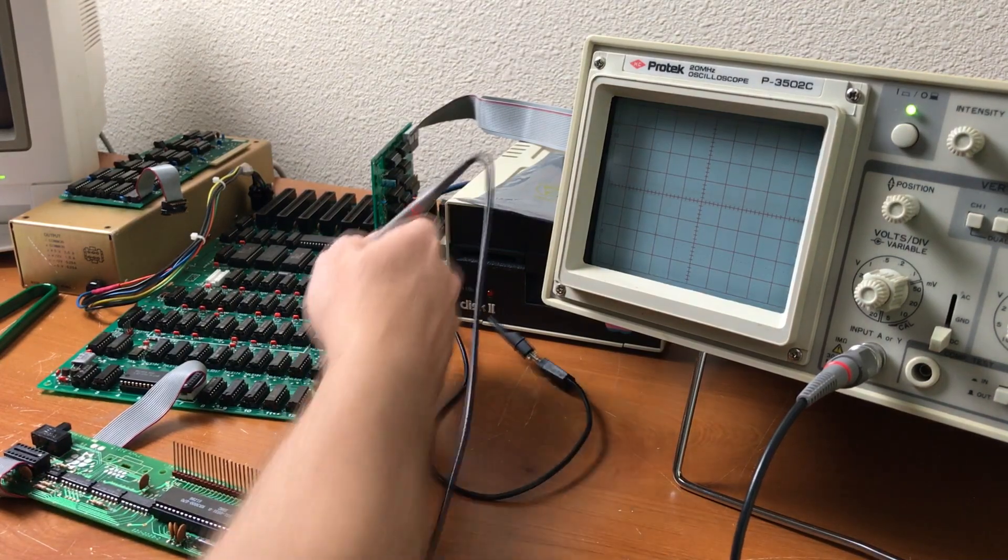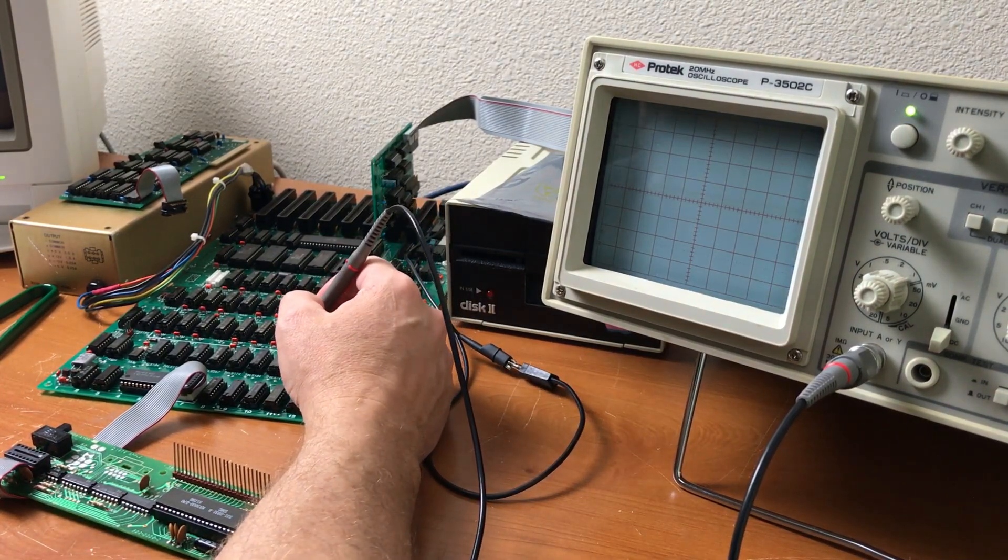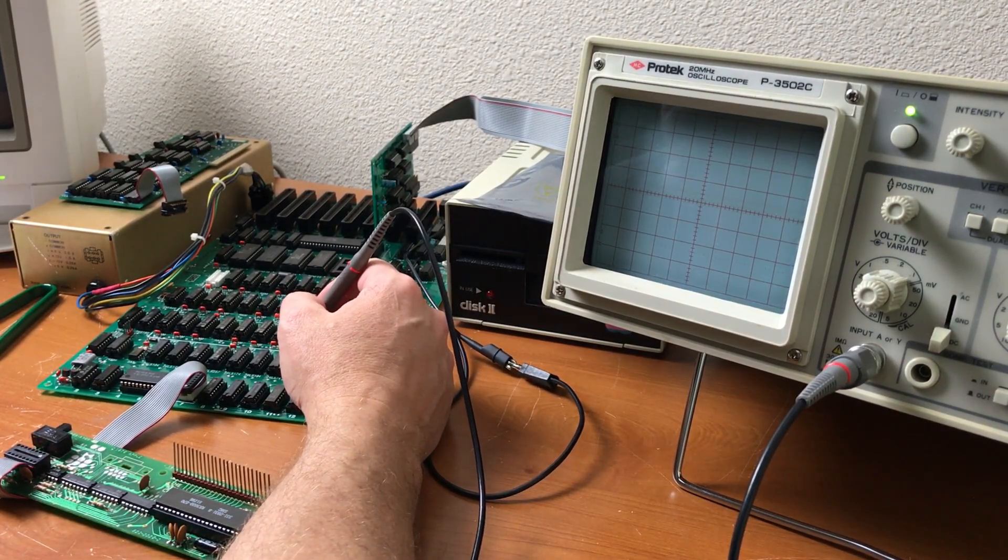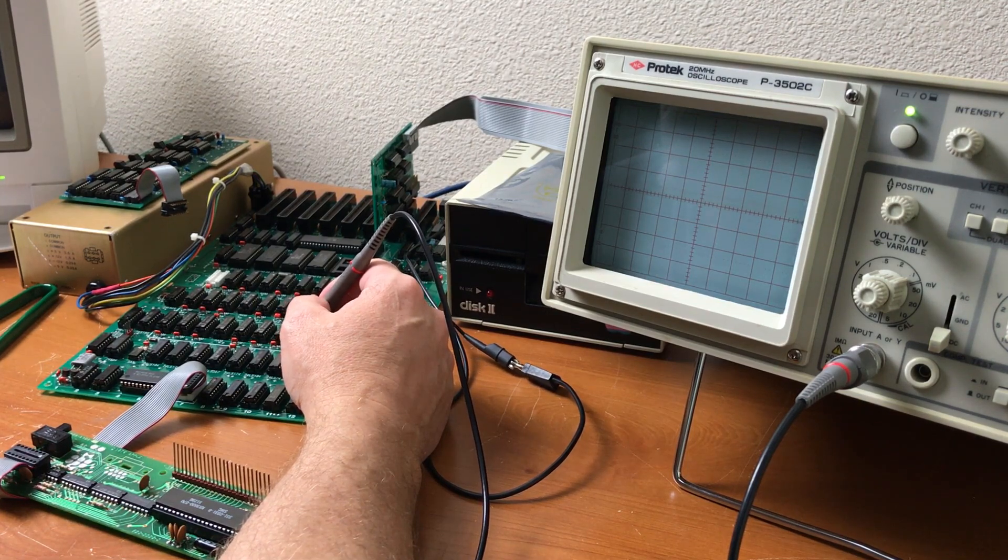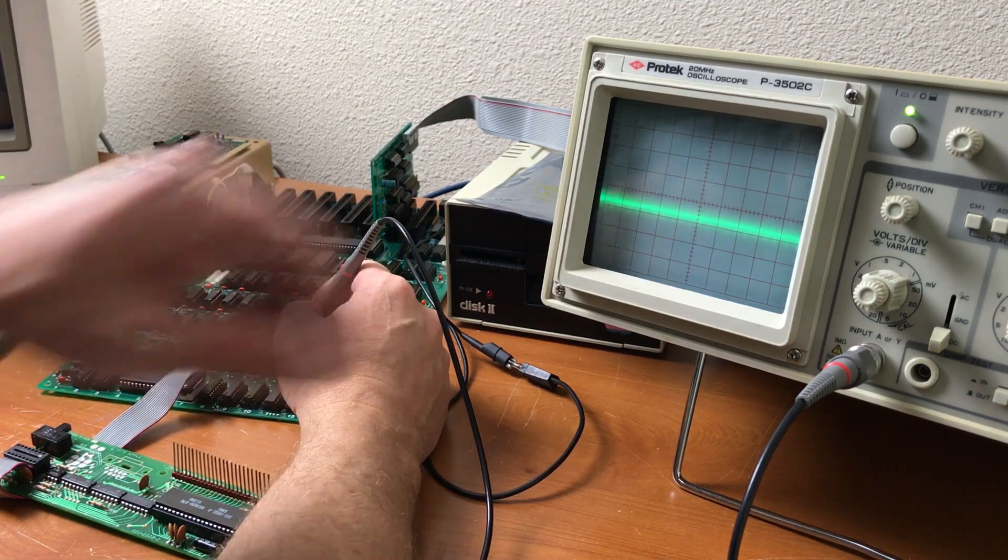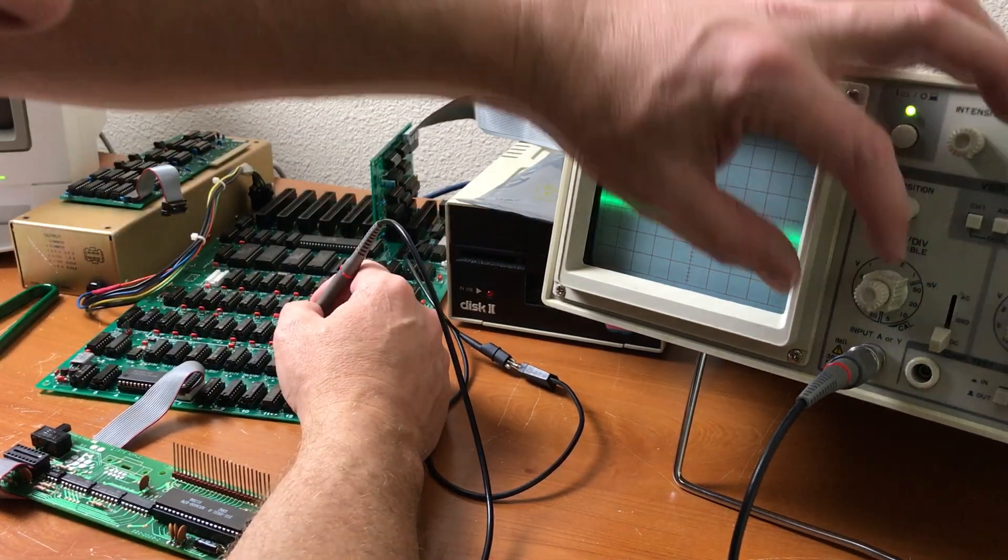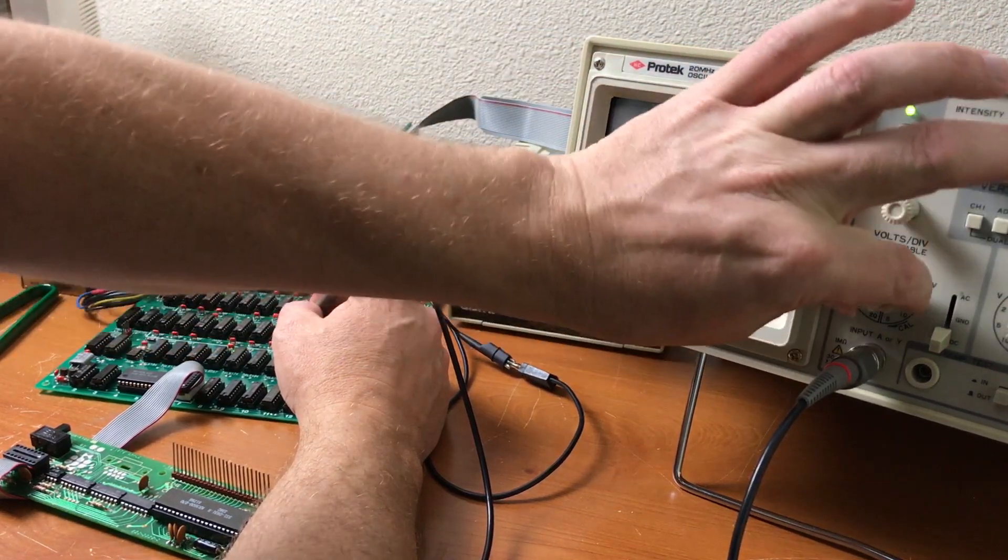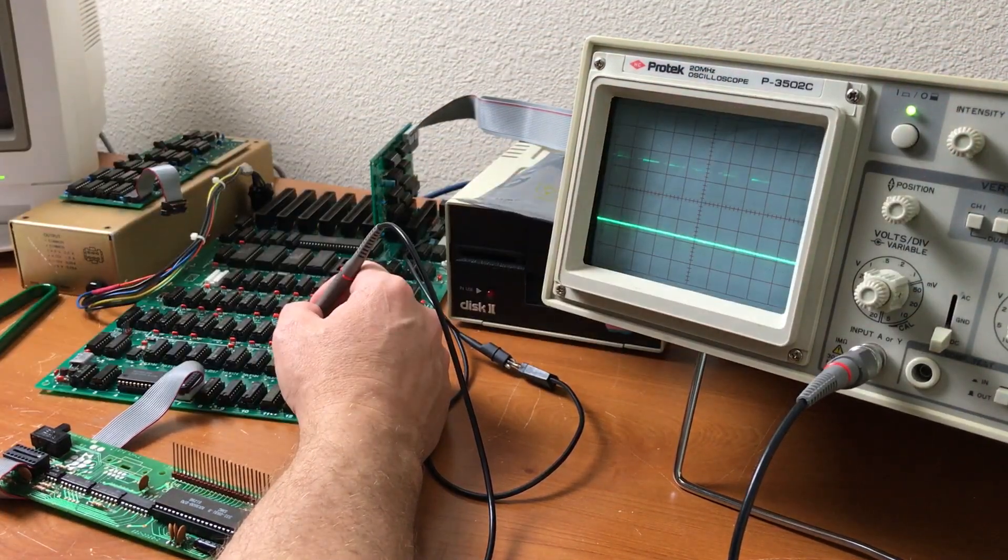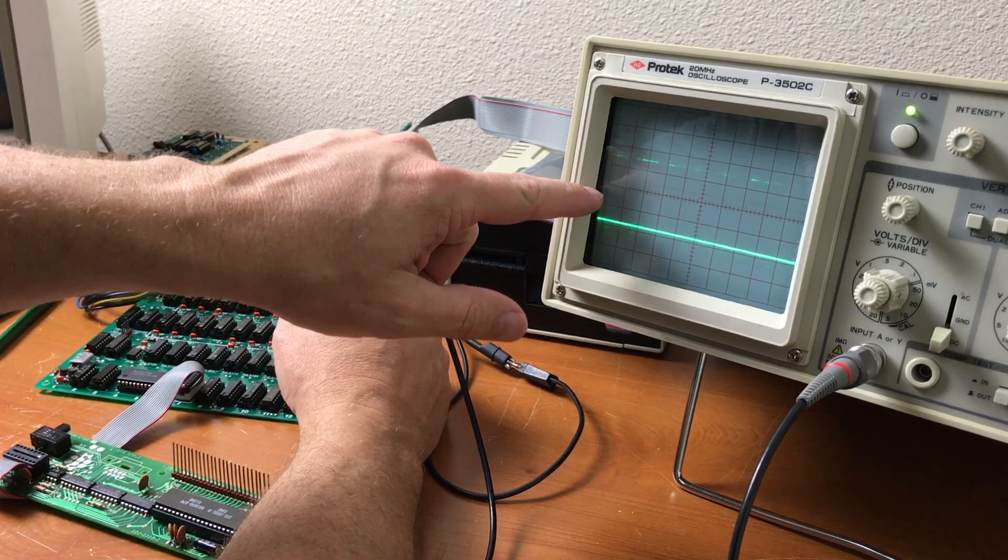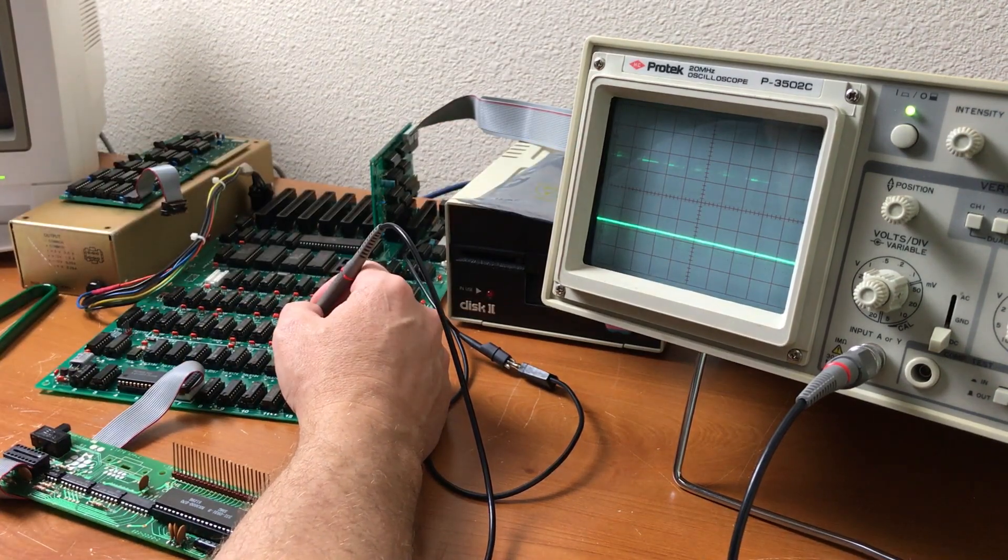Now, on the output of the 74LS74 on pin 5, right here, we can see at 1 volt per division we've got 3.5 volts, exactly what it should be.